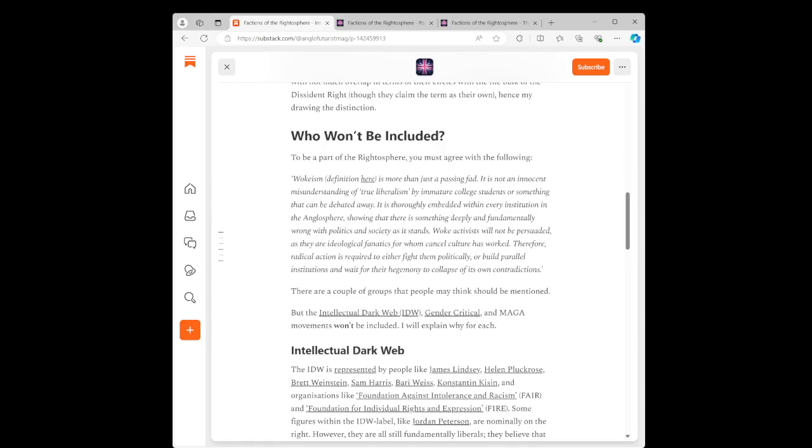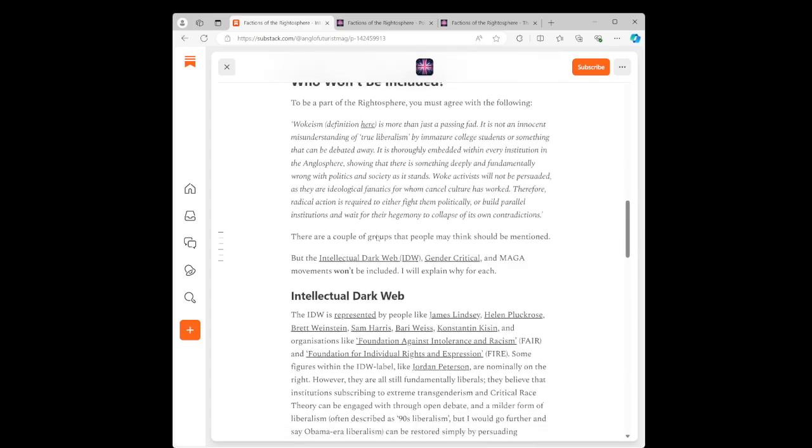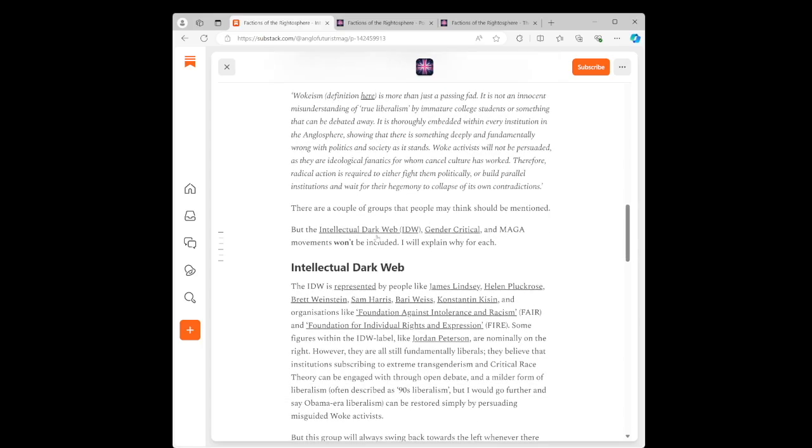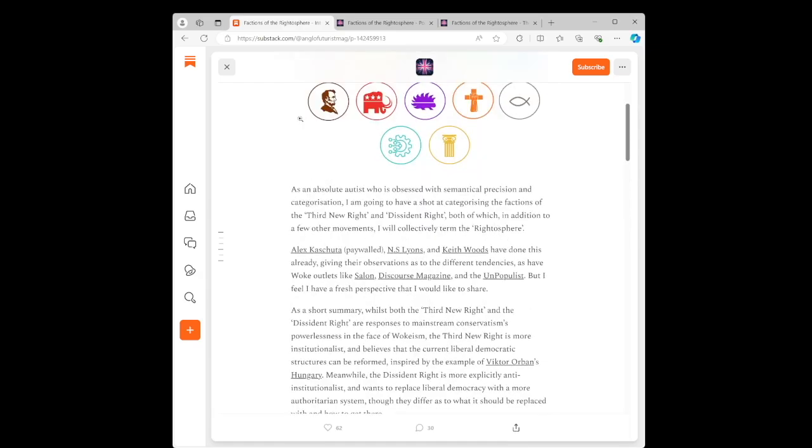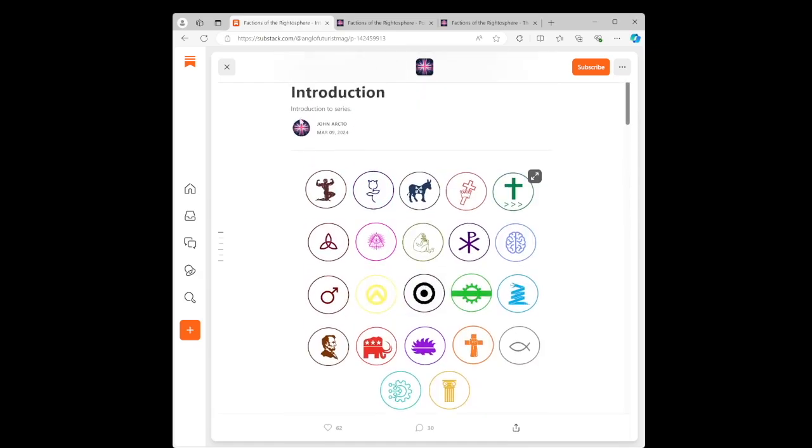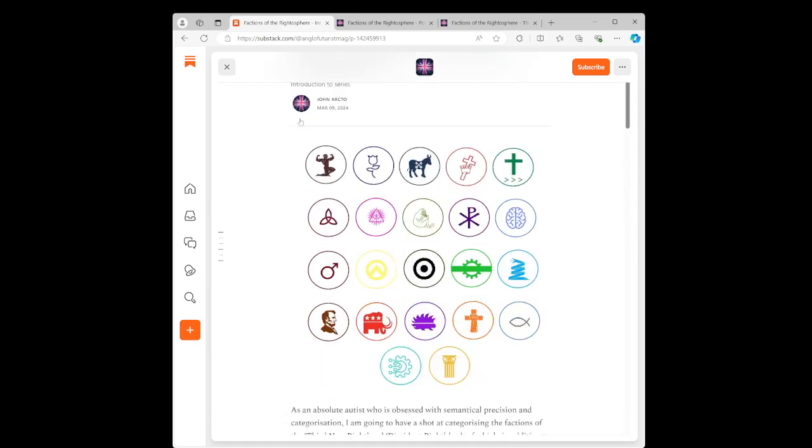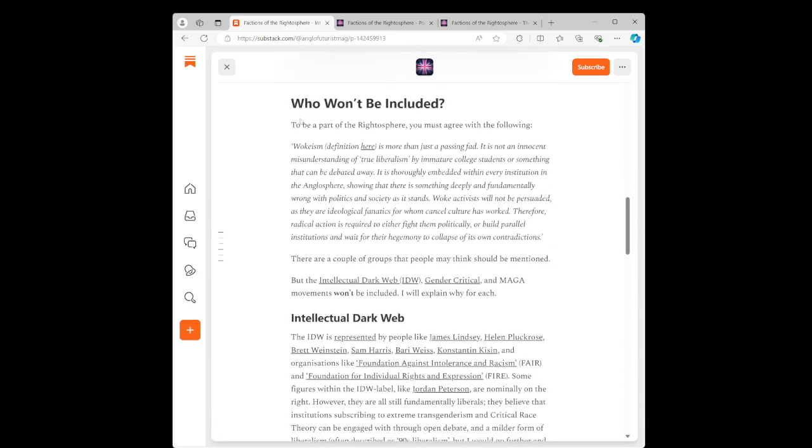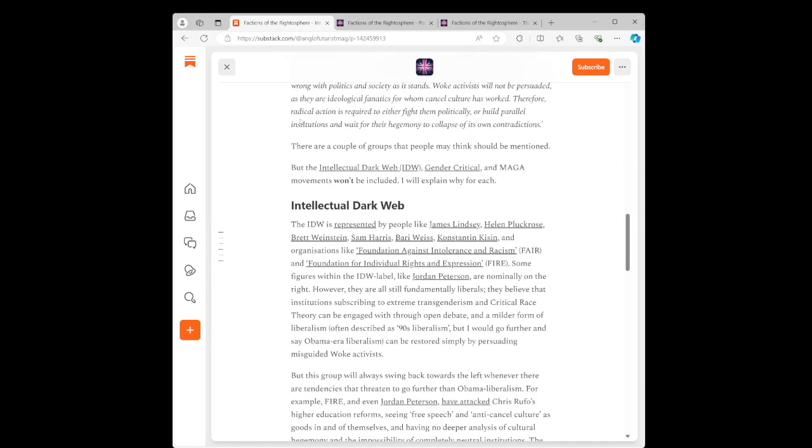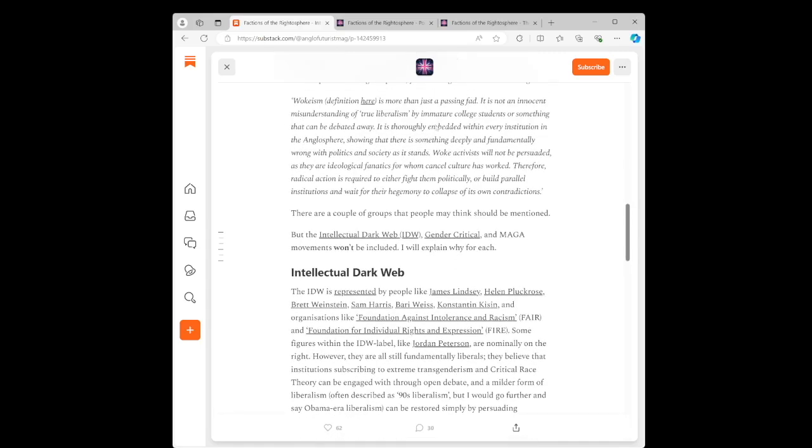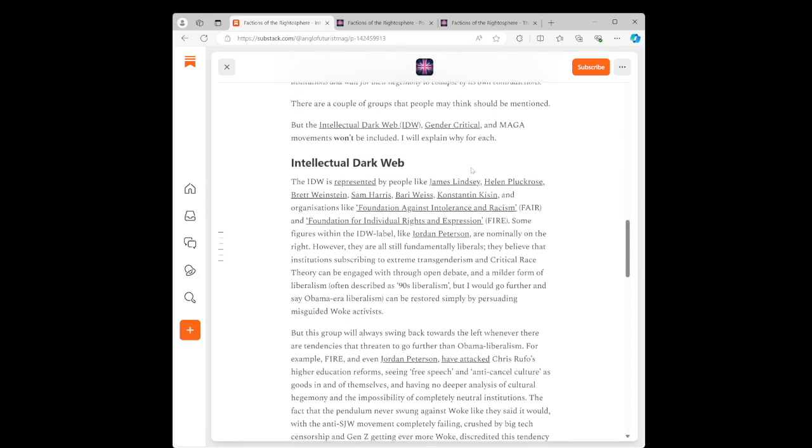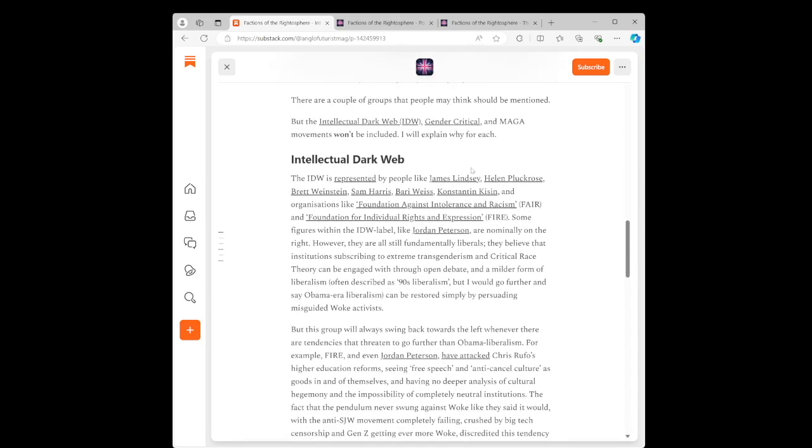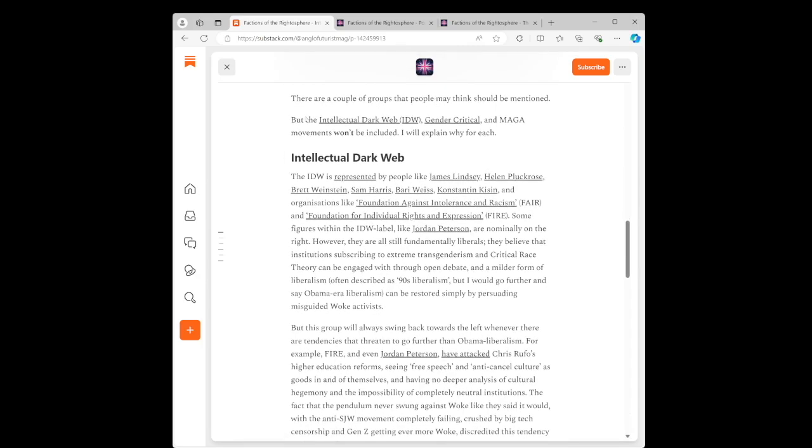So, yeah, guess we're on this bandwagon. How do you give the definition of wokeness? I don't know. We can get into that later. I think we should just confine this to a Rhytosphere video, and then we can talk about woken in another one. But I think he's pretty much given a good credo, a good summary here of, you know, we all kind of know what we're talking about, even though our definitions might differ. There are a couple of groups that people may think should be mentioned, but the intellectual dark web, IDW, gender critical, and MAGA movements won't be included.